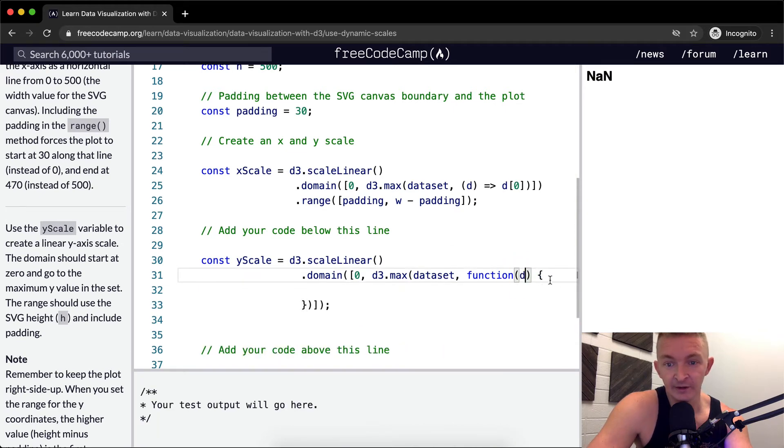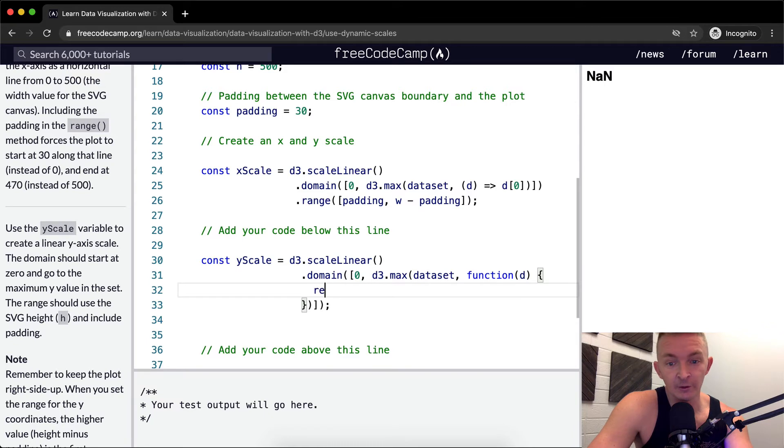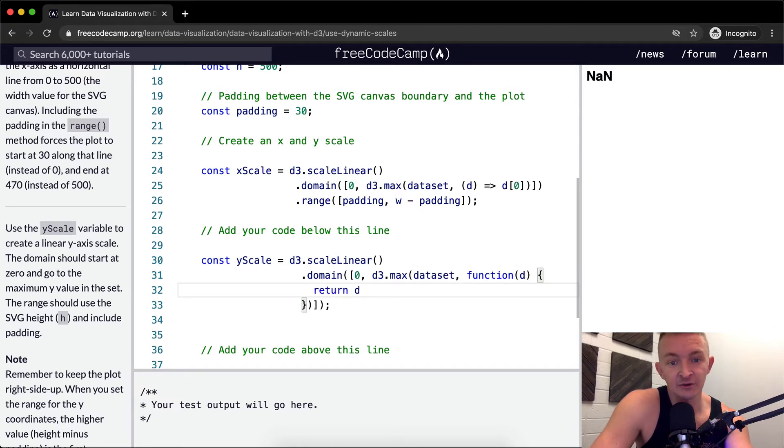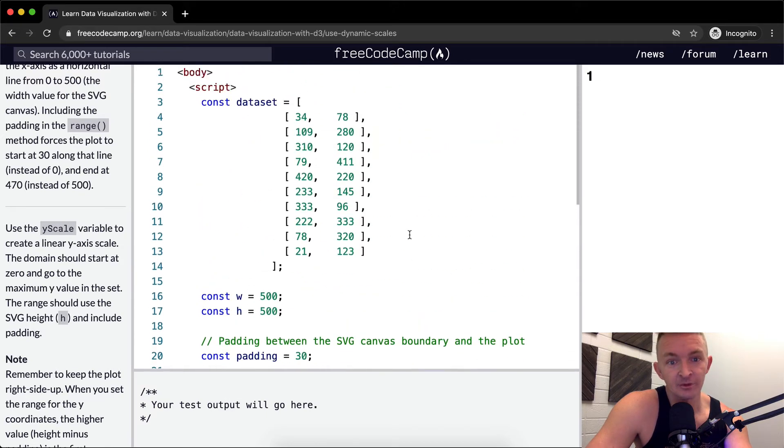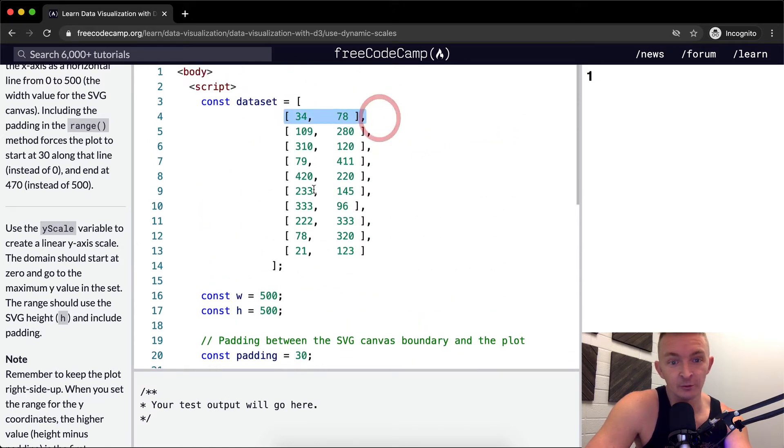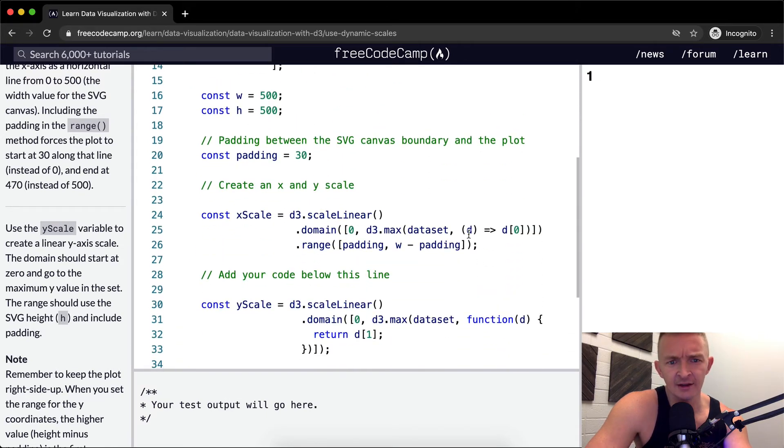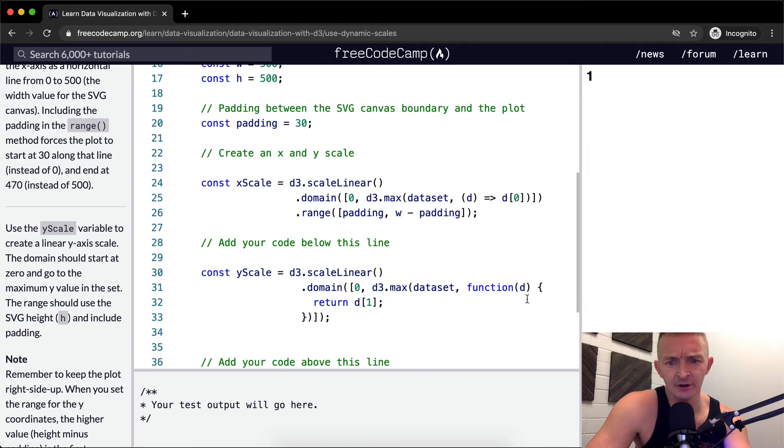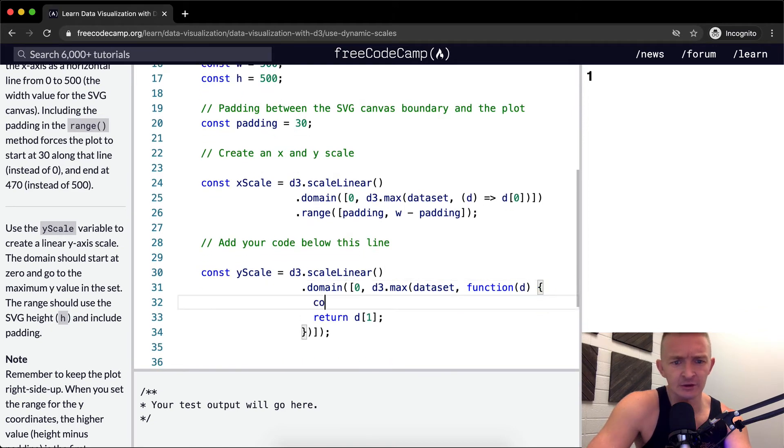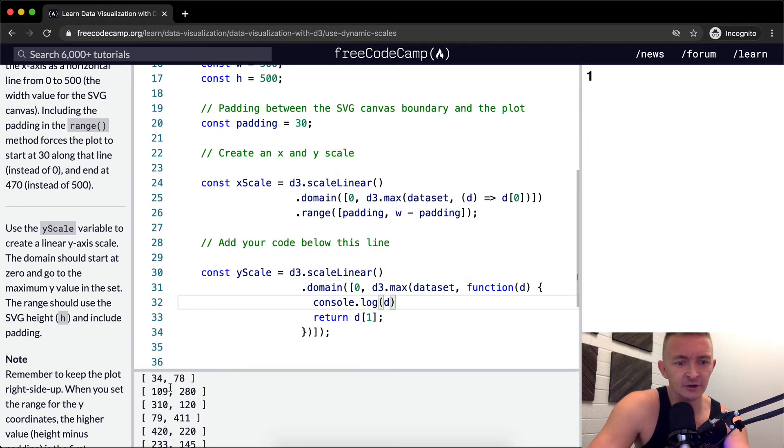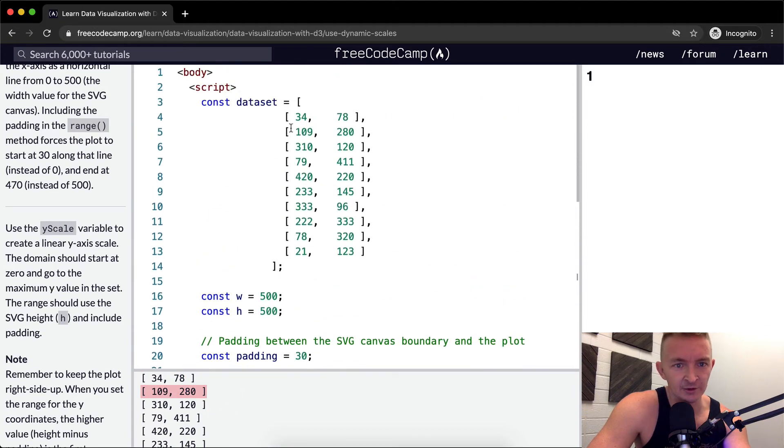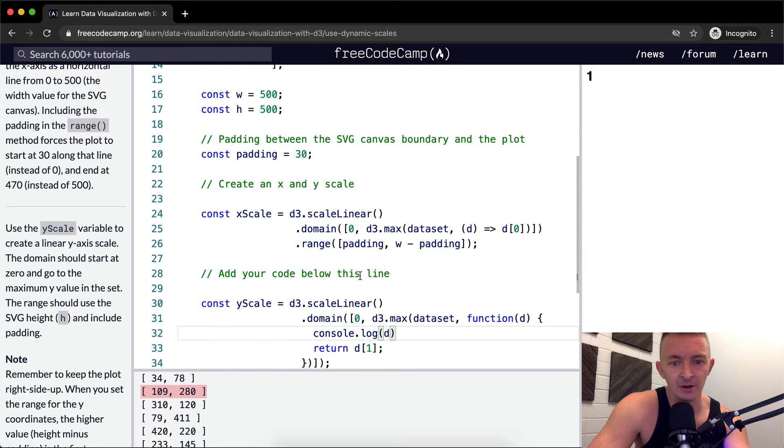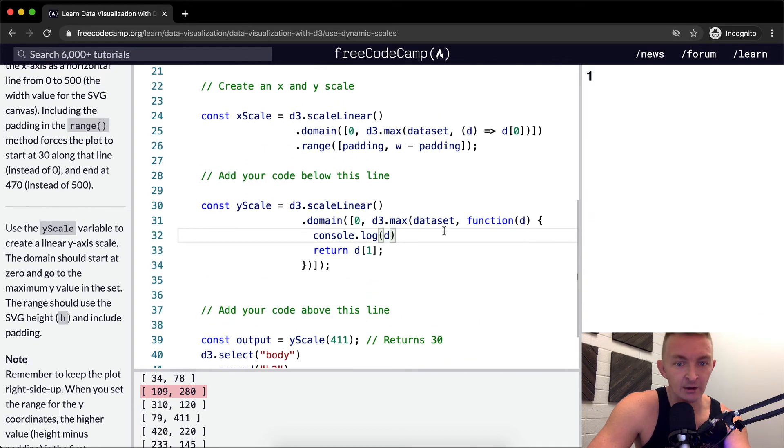And within that data set, we pass in the data set. And then the next element that we're passing in is going to be a function, and I'm going to do it in vanilla JavaScript first, and then we'll refactor later. And then within there, we're going to go from the d, and then we're going to return whatever the d at position y, which is position one.